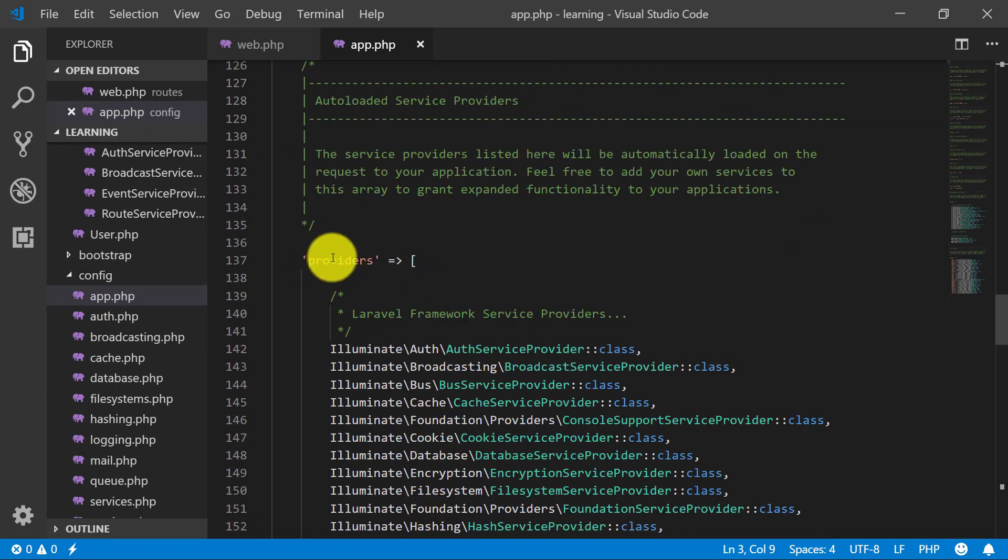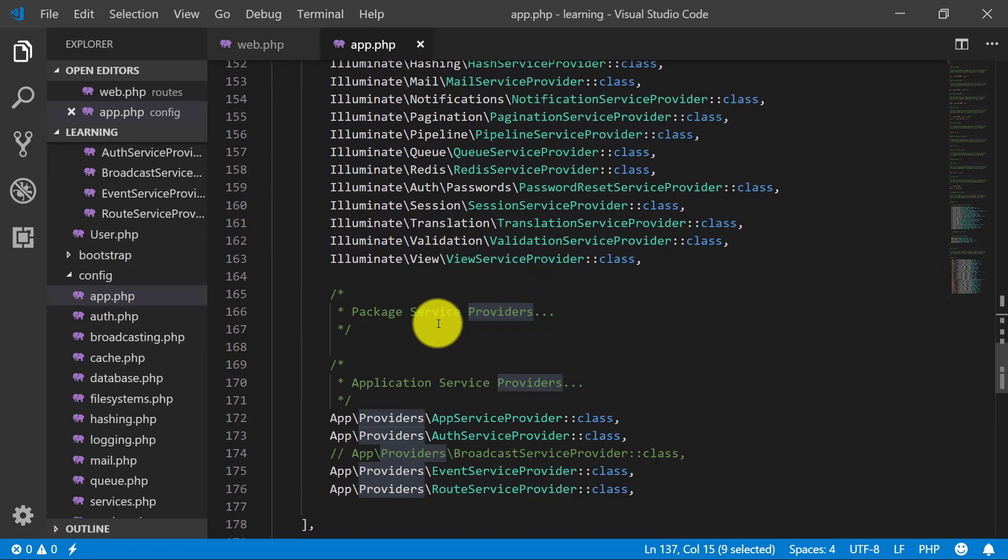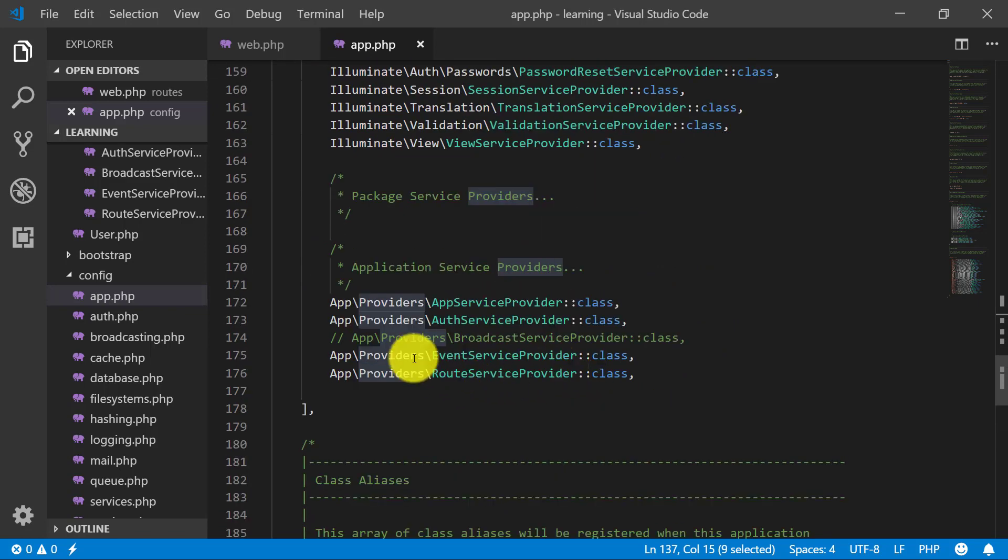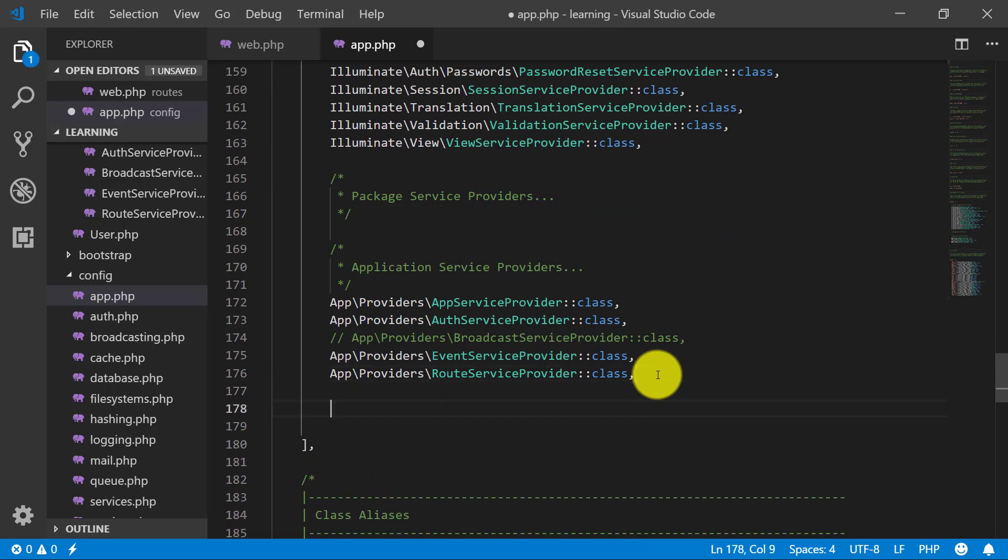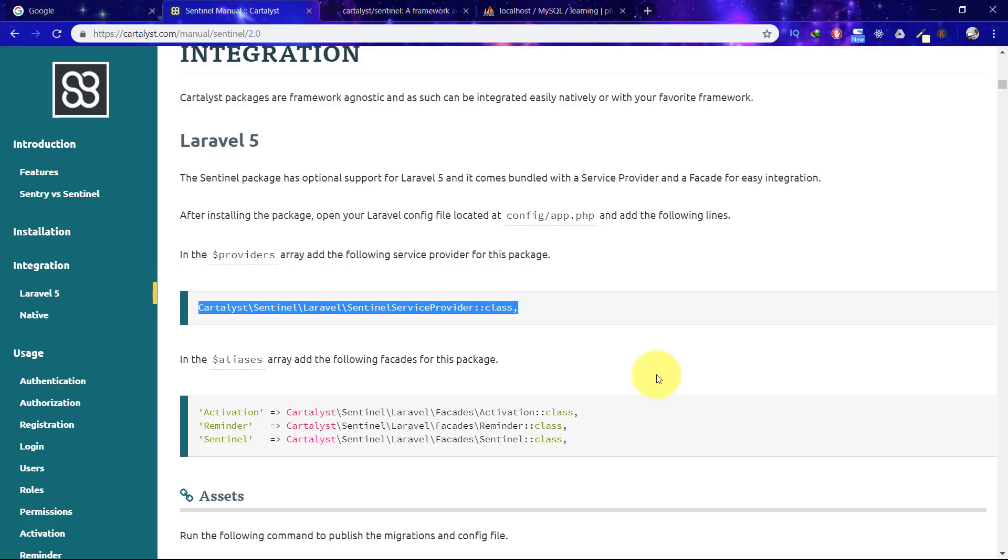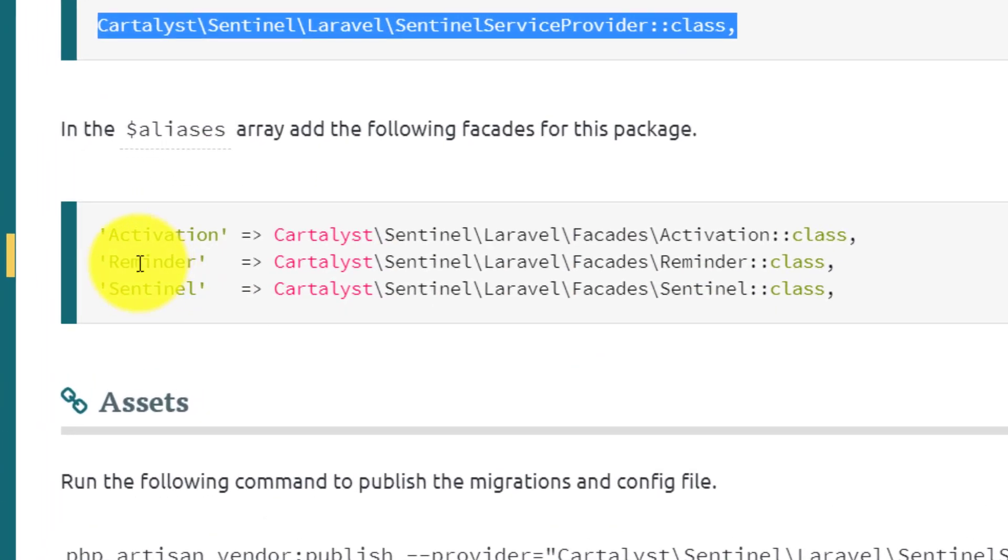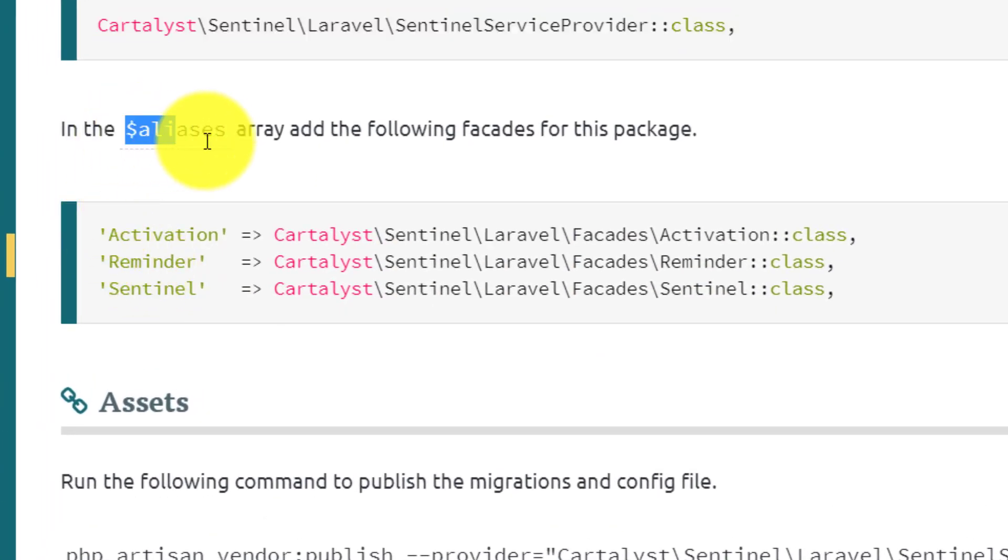In providers, let's paste this at the end of this array. Now we have to copy these three lines and paste in aliases.